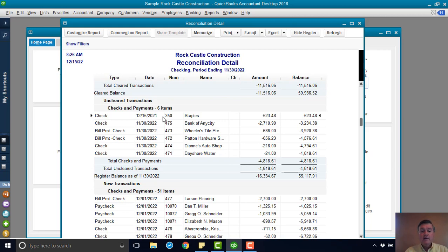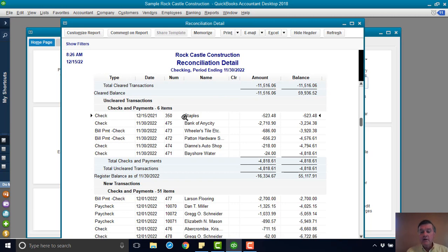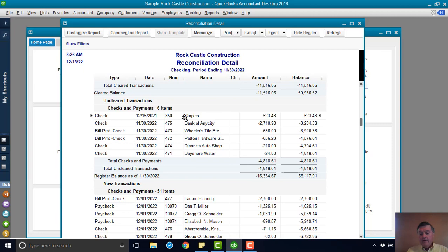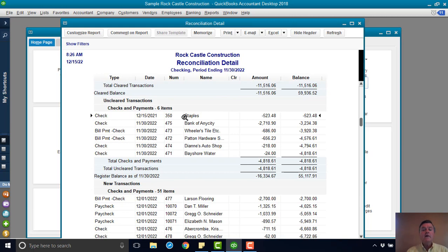we have this one that is from December 15th of 2021. Well, that check's a year old. It's never going to clear. So that's the duplication or whatever happened with that check. It really shouldn't be there. Our bank balance has subtracted that $523.48, but the money's really there because that check is not an accurate check.